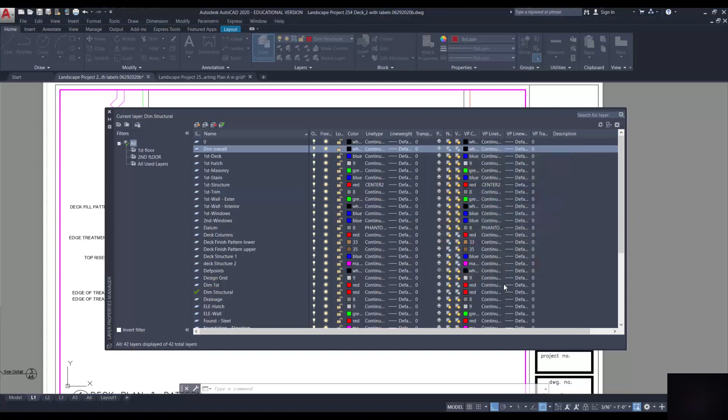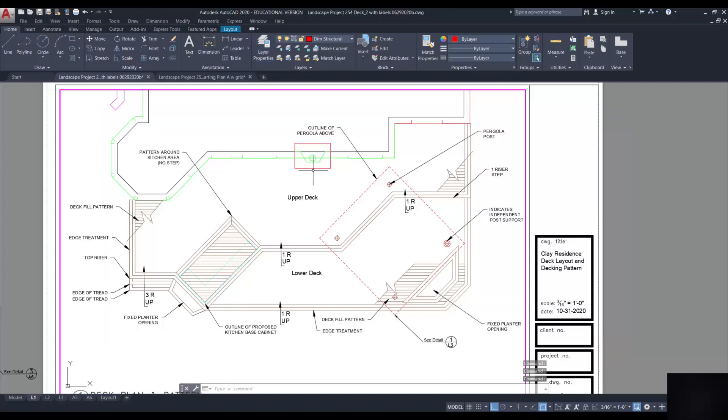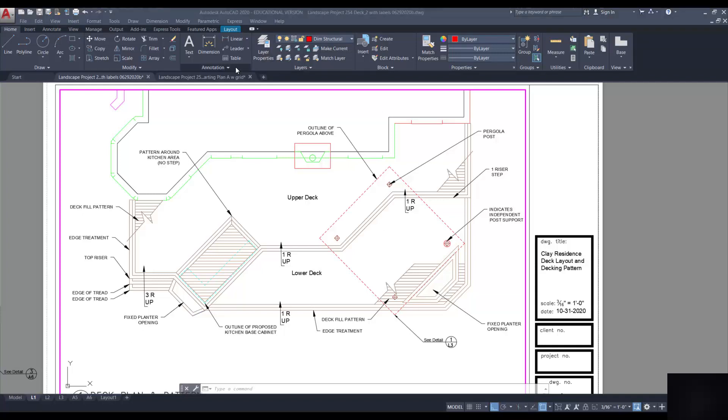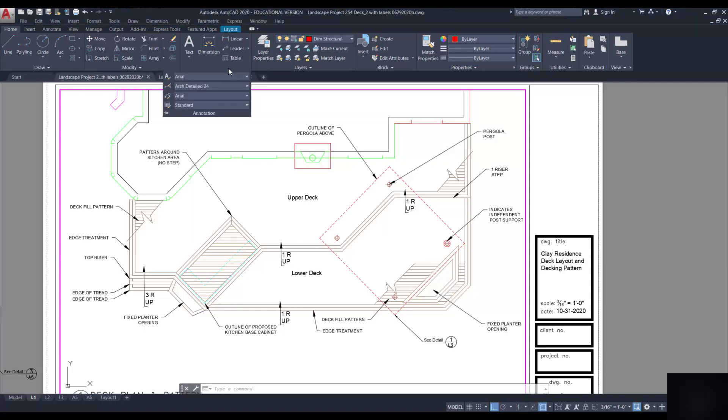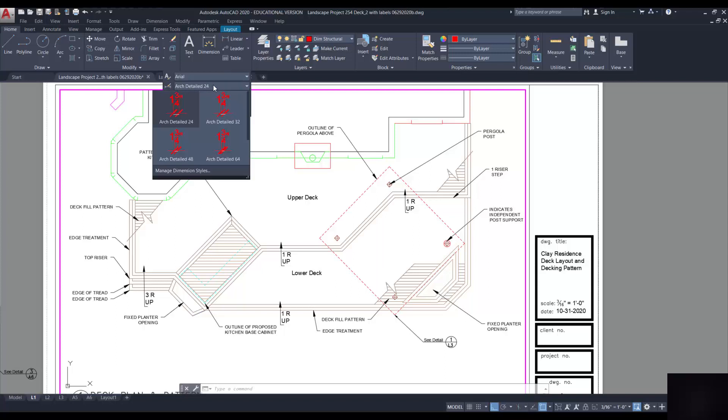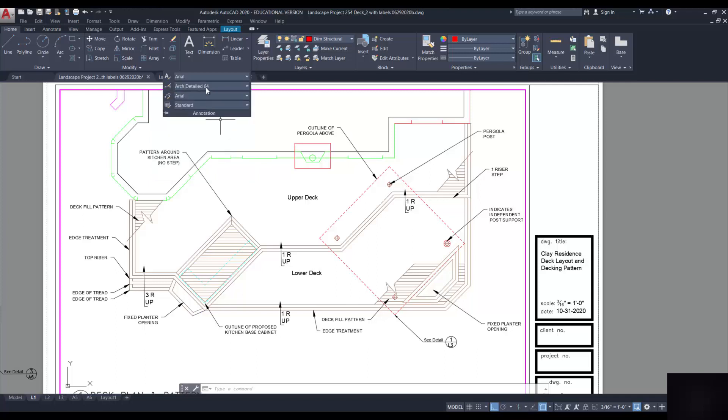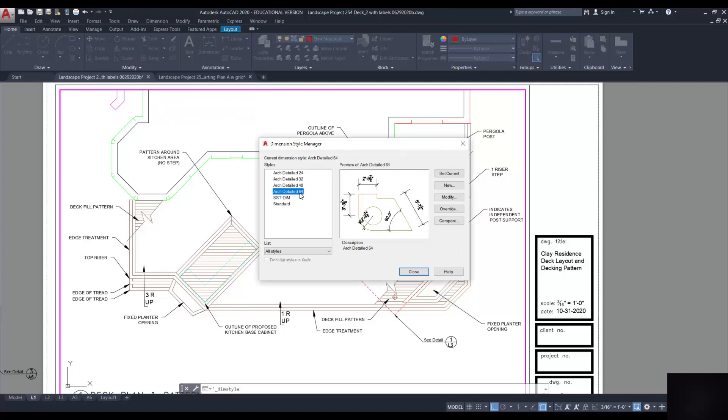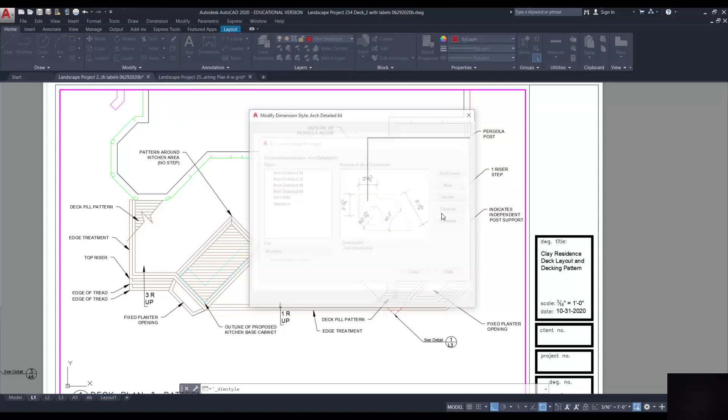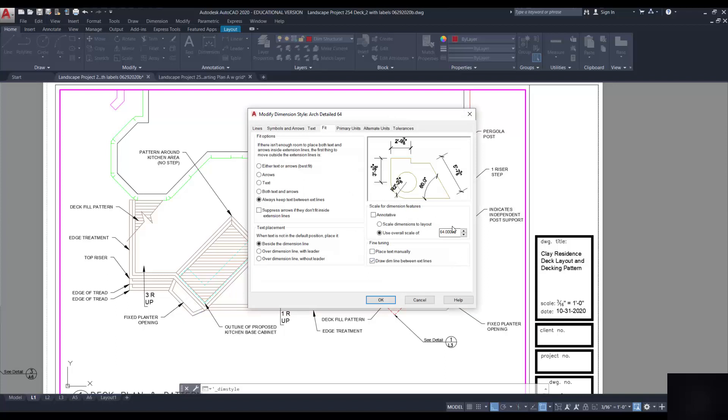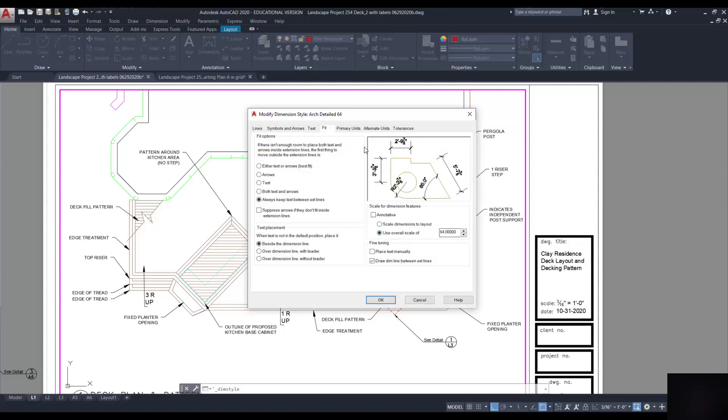And now I need an annotation style of 3/16. So let's see if I already have one. I'm going to go into annotations here and right now it's set to 24. I do have one and I've called it arc detail 64. Let me just make sure that you've got the same variables. The only thing you need to adjust here if I go into modify it is this number here, the overall scale 64. That's in the fit tab.